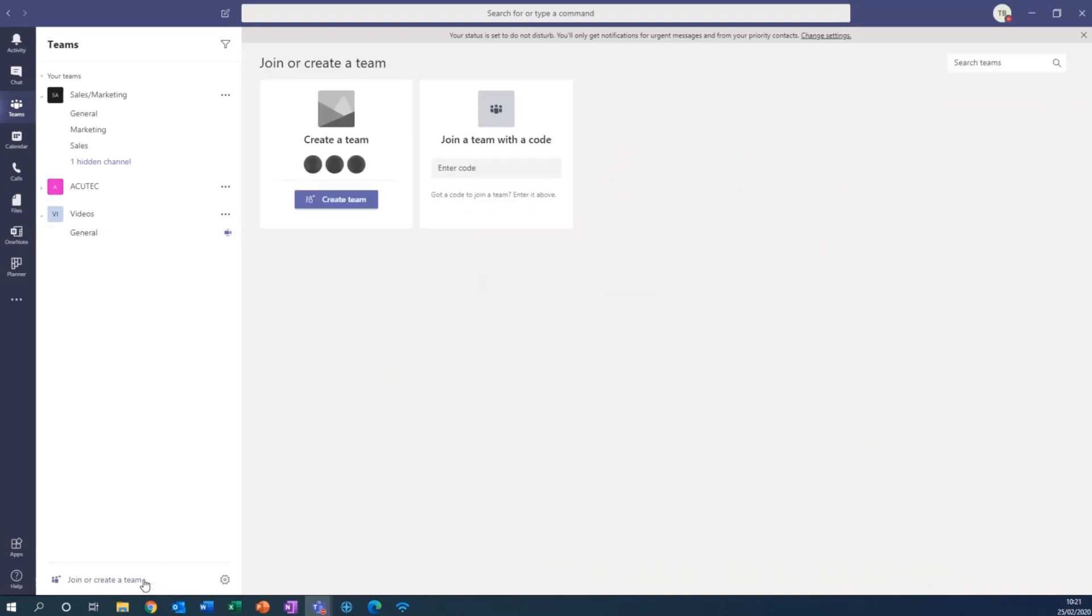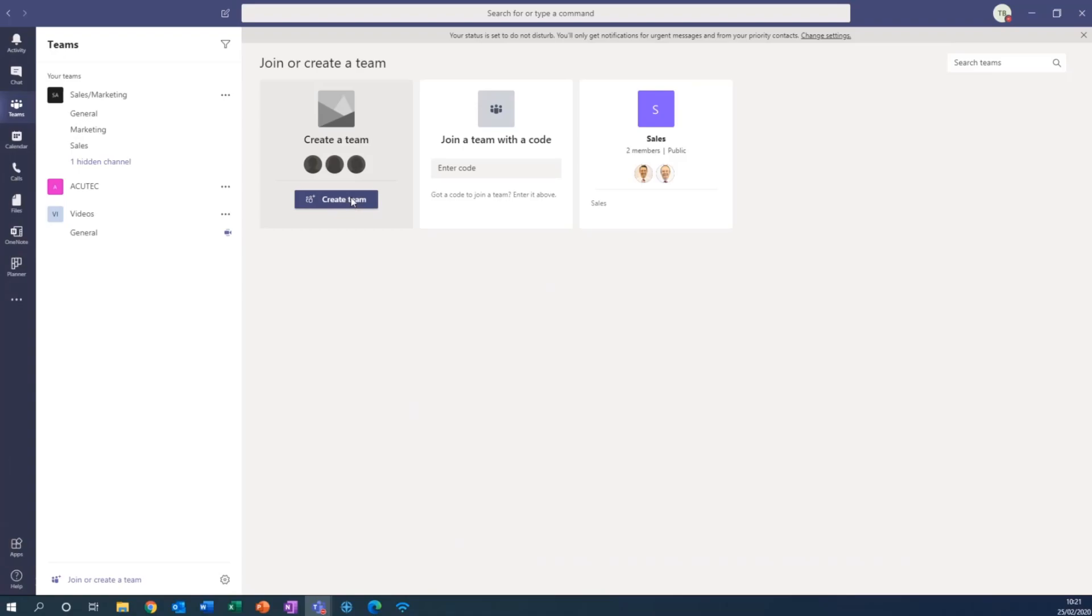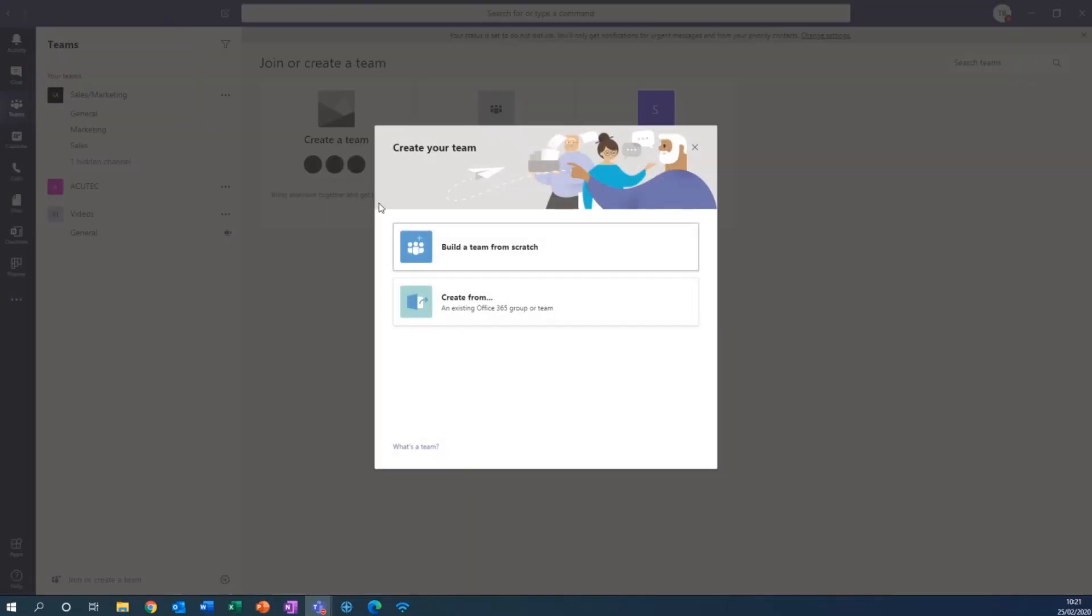Click on that, then this is where you can choose whether you're joining or creating a team from scratch, so if you click create team here, build a team from scratch.